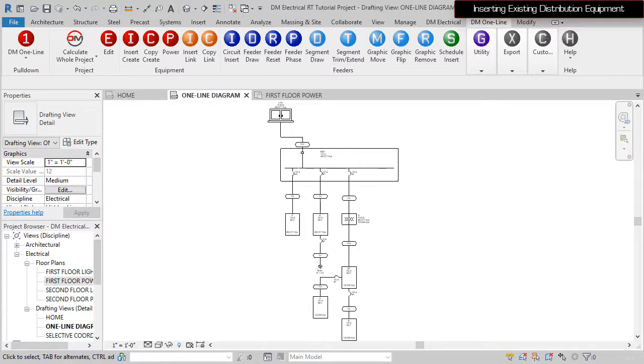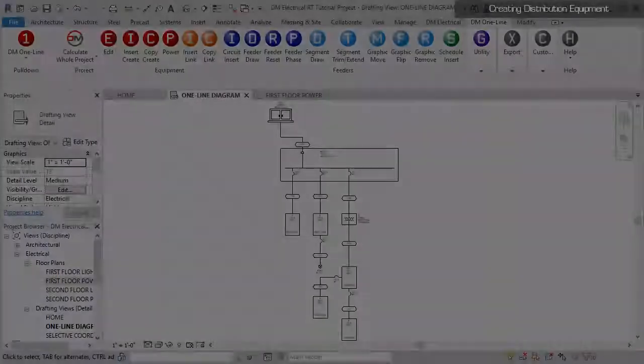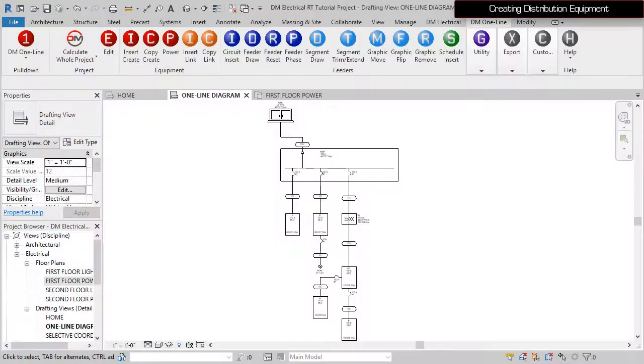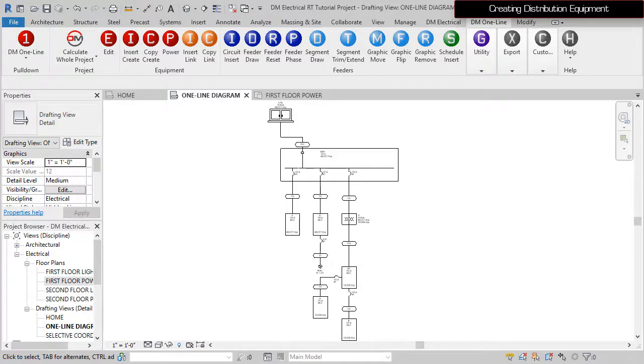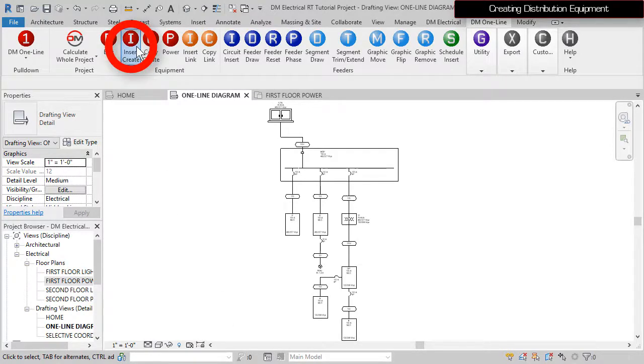Your diagram should look something like this when you finish. Now that we've inserted all of the existing equipment, let's add a new panel to the system. Run the Insert Create command.